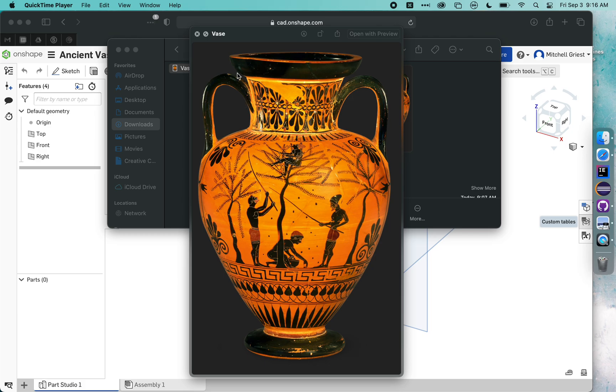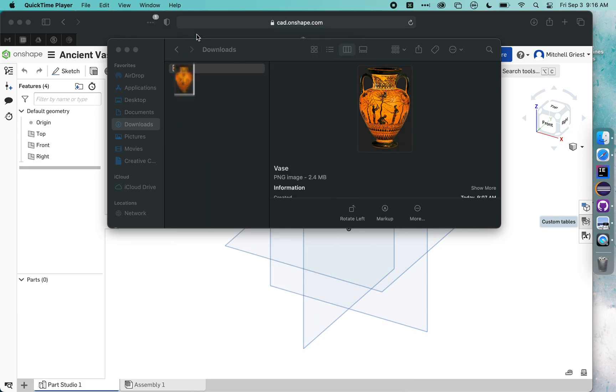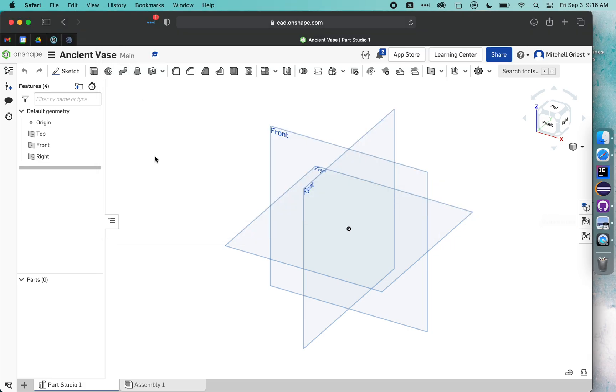So I'm going to close that image and open up Onshape. This is the program in which we're going to do our 3D modeling. You can see that it's just got three theoretical planes - the top plane, the front plane, and the right plane. These are good starting points for us to do some 3D modeling.